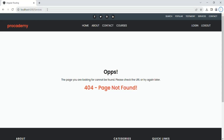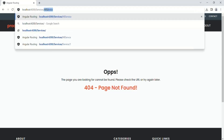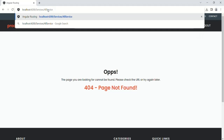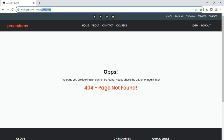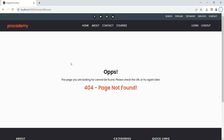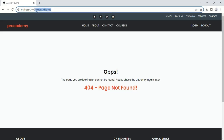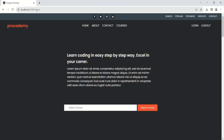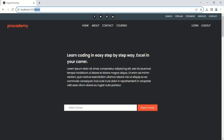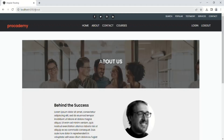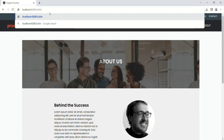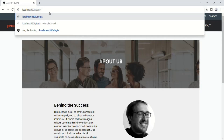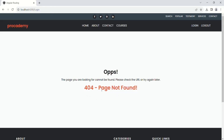Now you can type any URL in the address bar — for example, services slash all-services — and it will show the view template of NotFoundComponent because we have not defined any route for that path. But if I type a path for which we have defined a route, for example 'home', the view of home component is rendered, and 'about' renders the about component. For an undefined path like 'login', we see the 404 page not found.